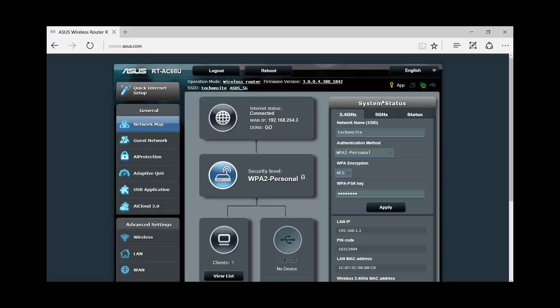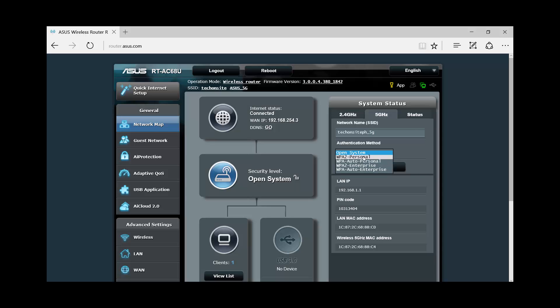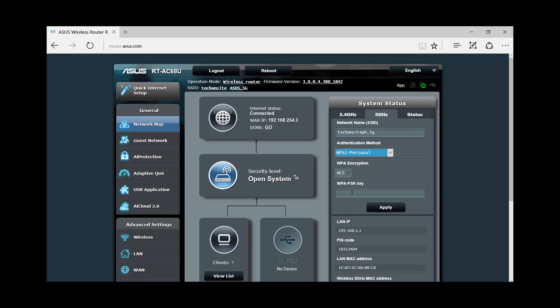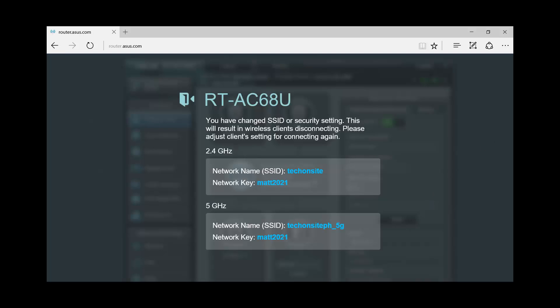Okay, now for the 5 gigahertz, I'll put in here tech on site underscore 5G or 5 gigahertz. Then WPA2 personal, put in again the password. Then apply. Okay.